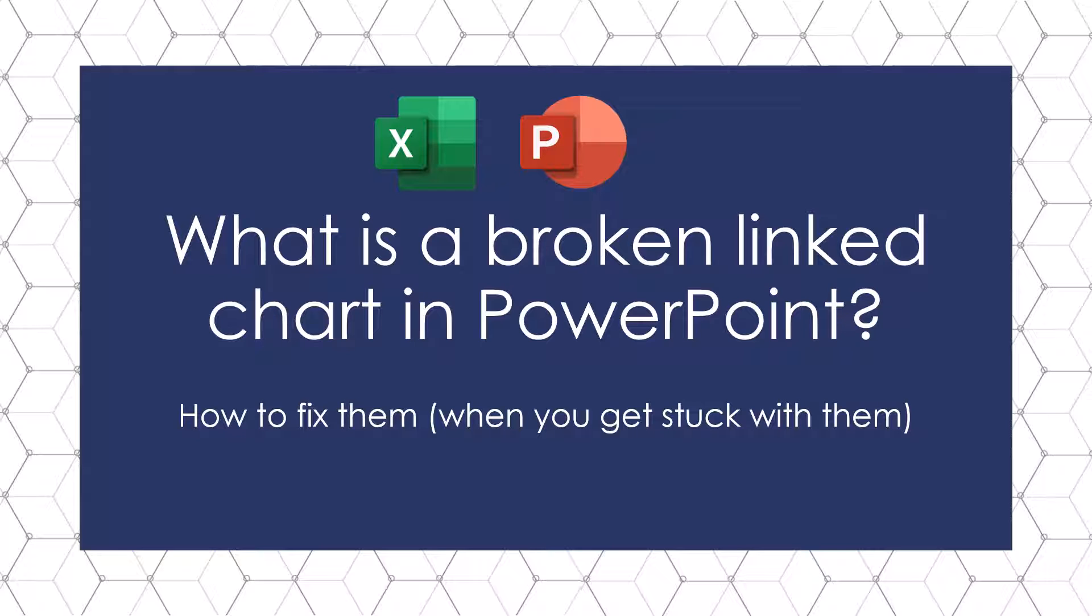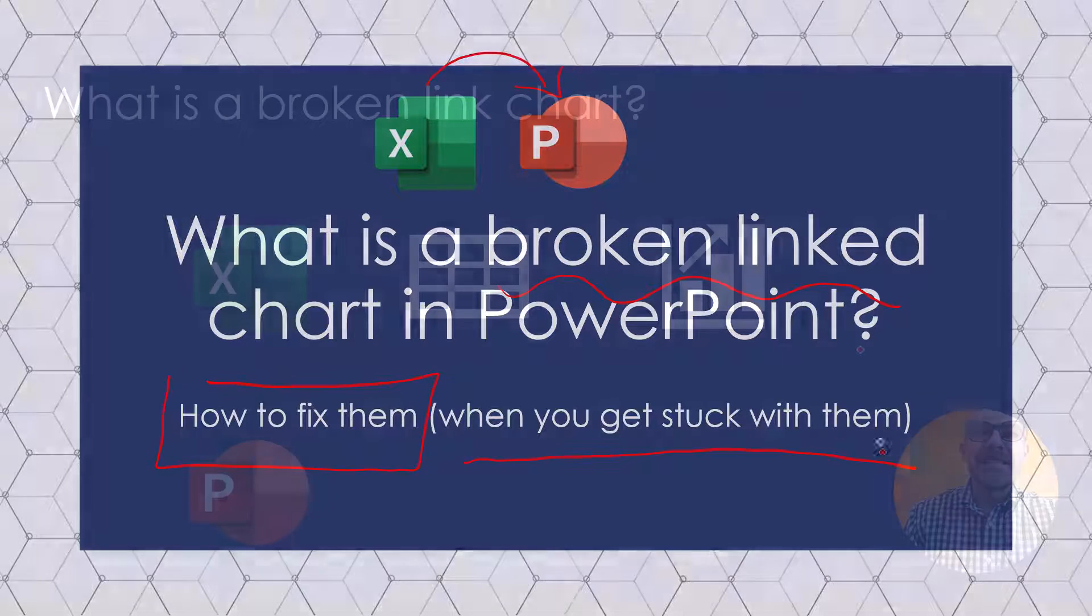This is Taylor from Nuts and Bolts Speed Training with what is a broken linked chart. As we copy and paste our charts from Excel to PowerPoint, what creates a broken linked chart, and more importantly, how do you fix them when you get stuck with them, which you eventually will?